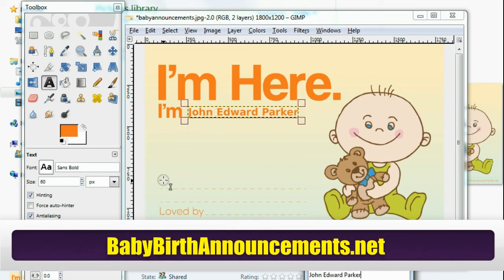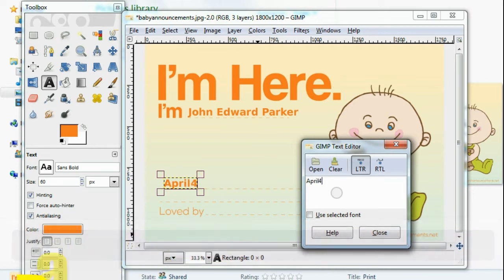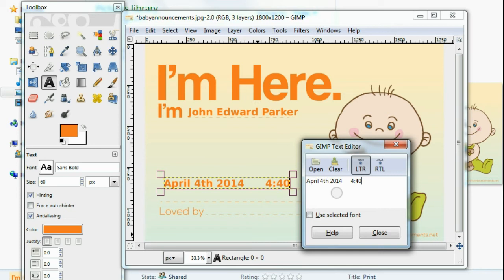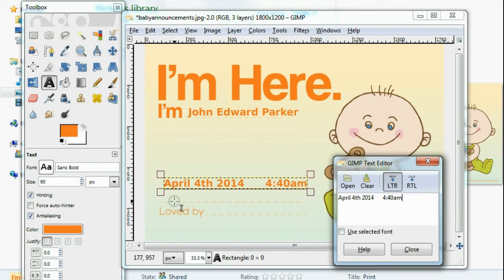Down here you're going to want to put the date and time your newborn was born. So let's say April 4th, 2014, and then space over and put in, for example, 4:40 AM — just like that.